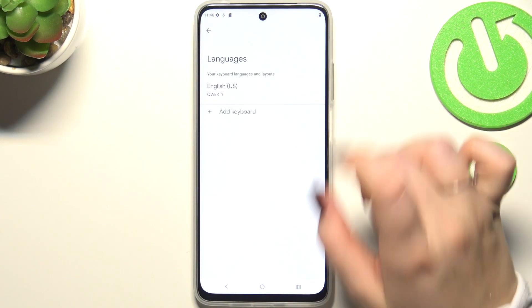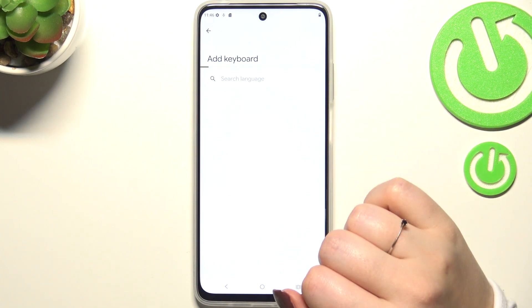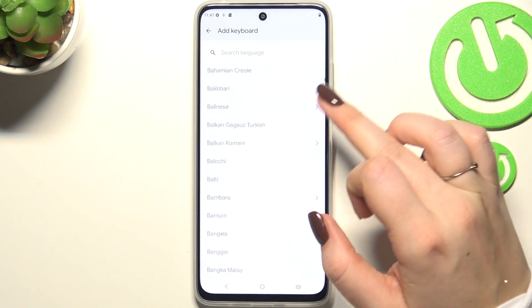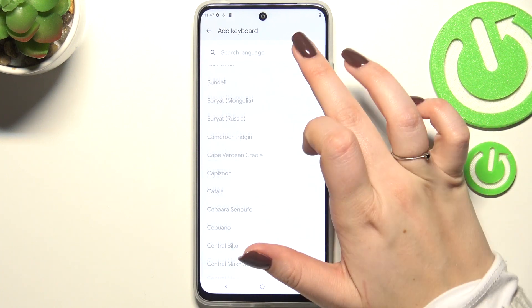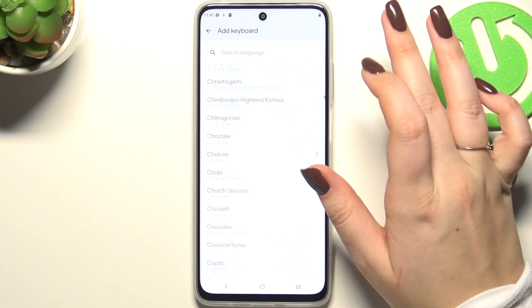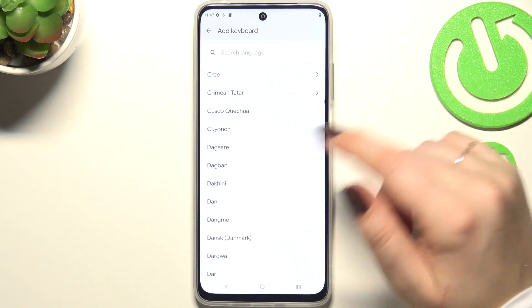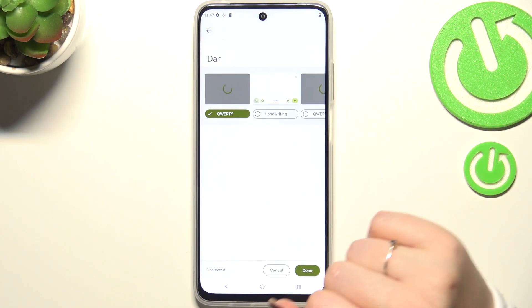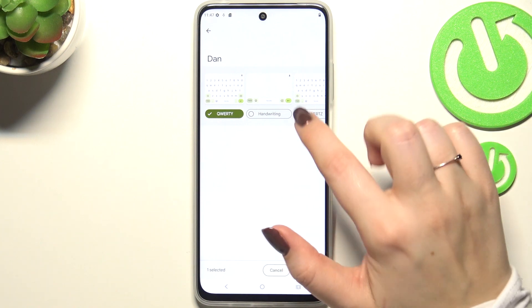Now let's tap on Languages and tap on Add Keyboard. Here we've been transferred to the full list of available keyboards from which we can choose. Simply find yours and tap on it, for example this one.